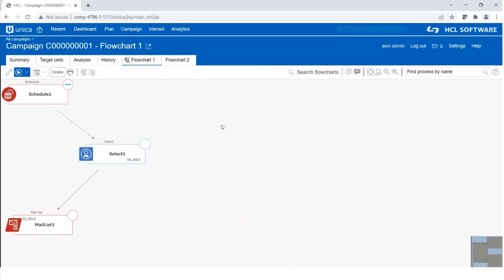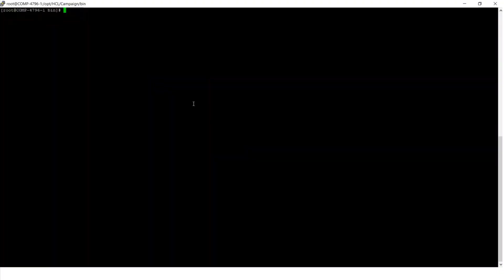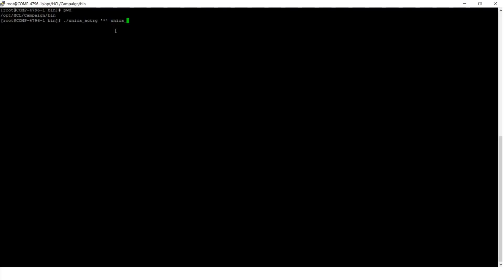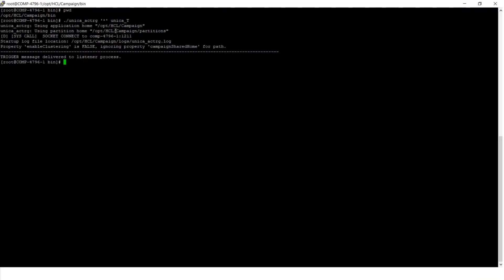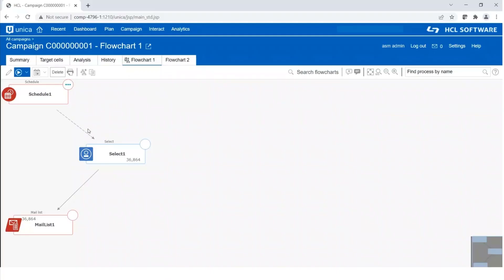To broadcast the trigger, we need the script. This is a utility called Unica_ACTRG. I am inside the Campaign bin directory. From here, we will call the script. This script is used to broadcast the inbound trigger. The asterisk means broadcasting it to all campaigns — we have the option to define a specific campaign or flowchart, but here I am using a star. The trigger name is Unica_T. We can see the message: 'trigger message delivered to listener process.' That means this flowchart has now received the trigger and will start its execution.